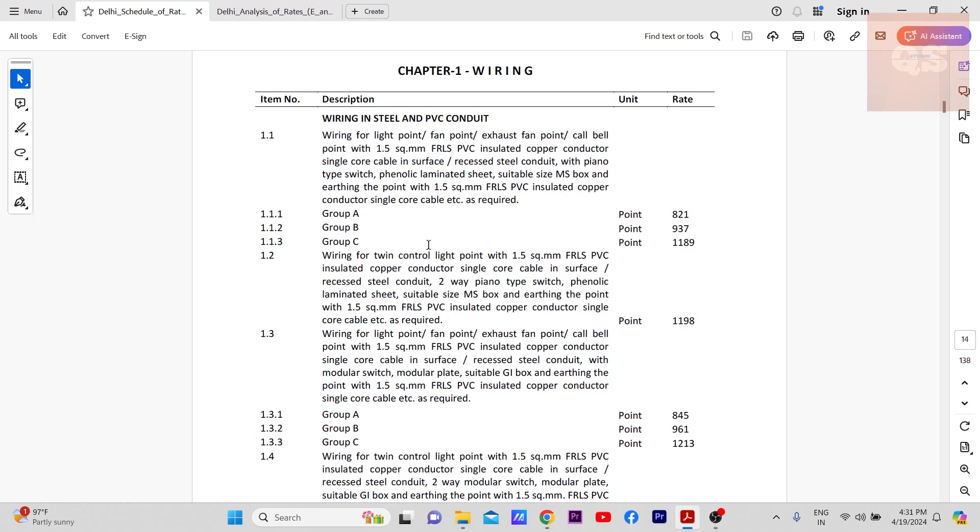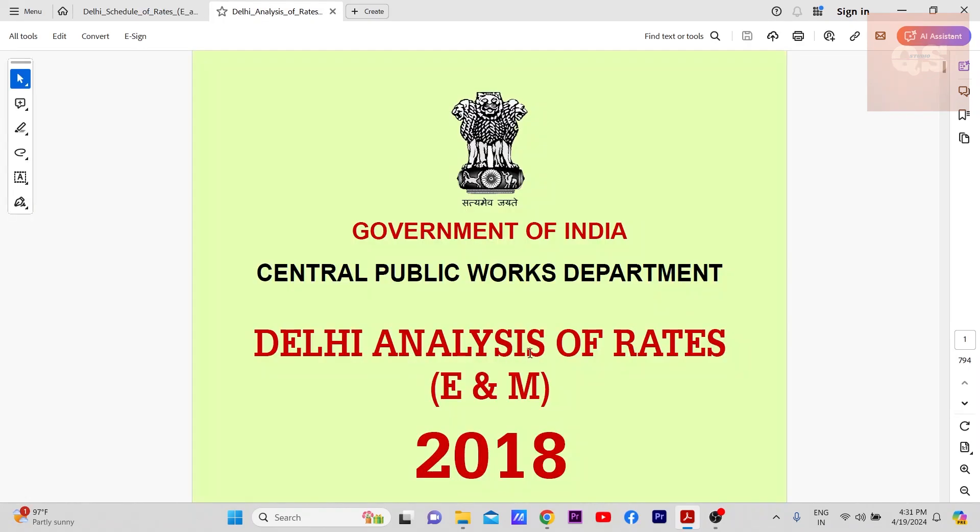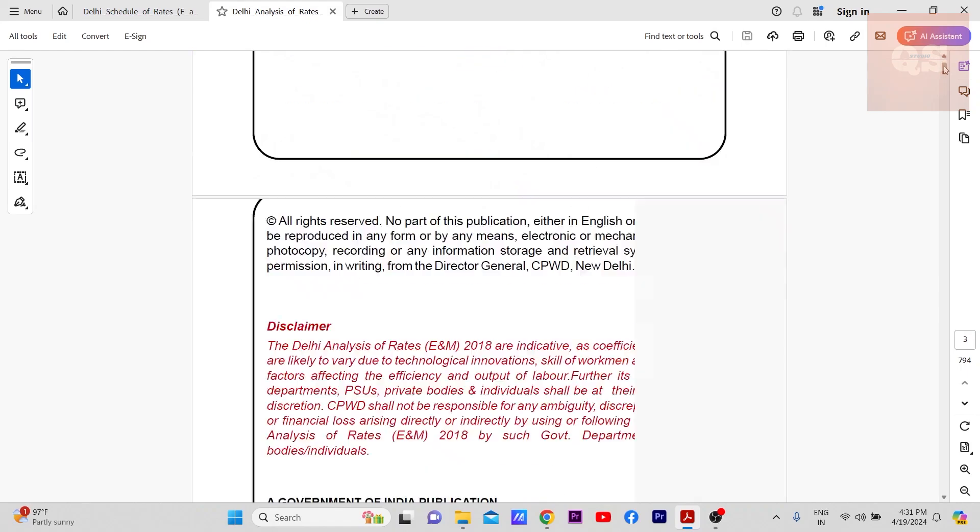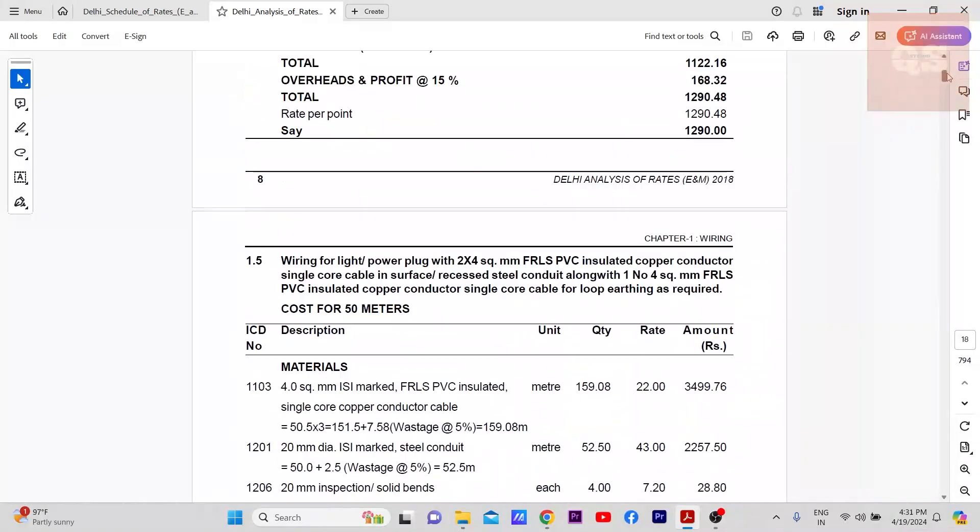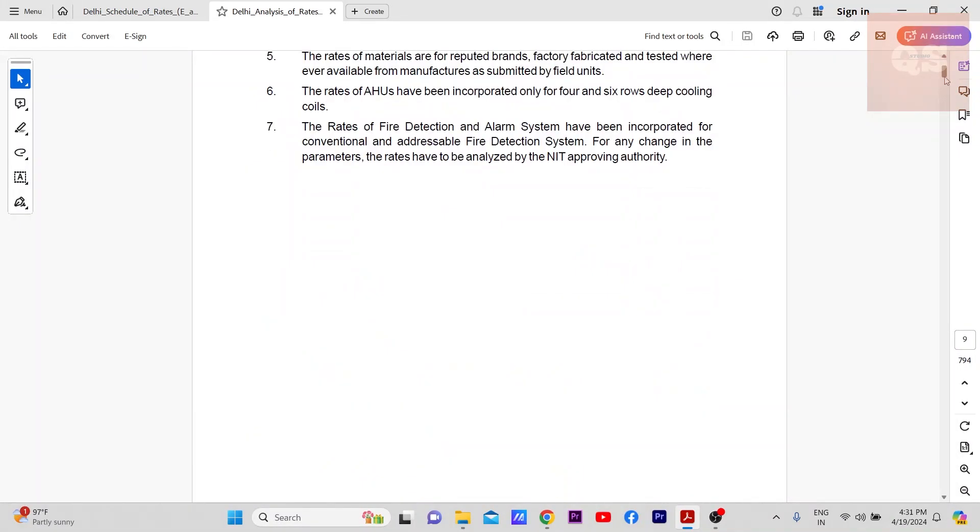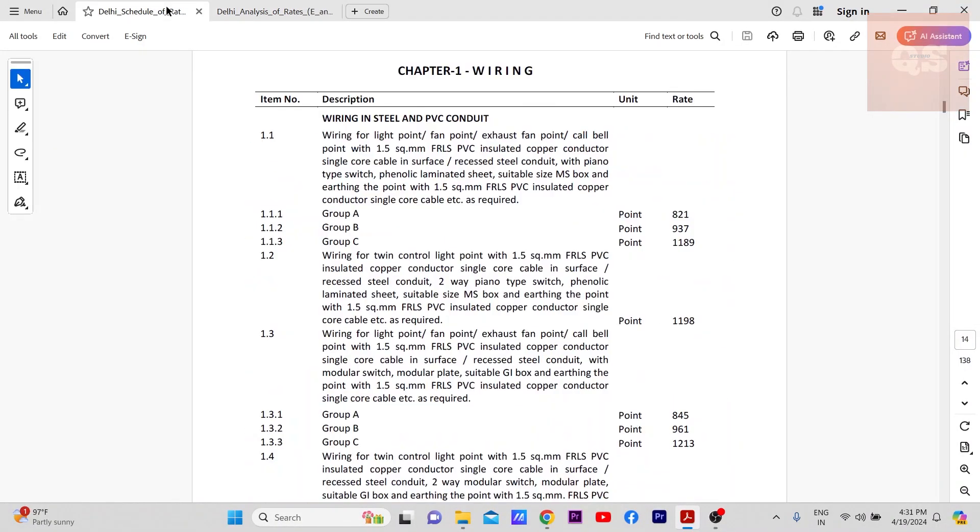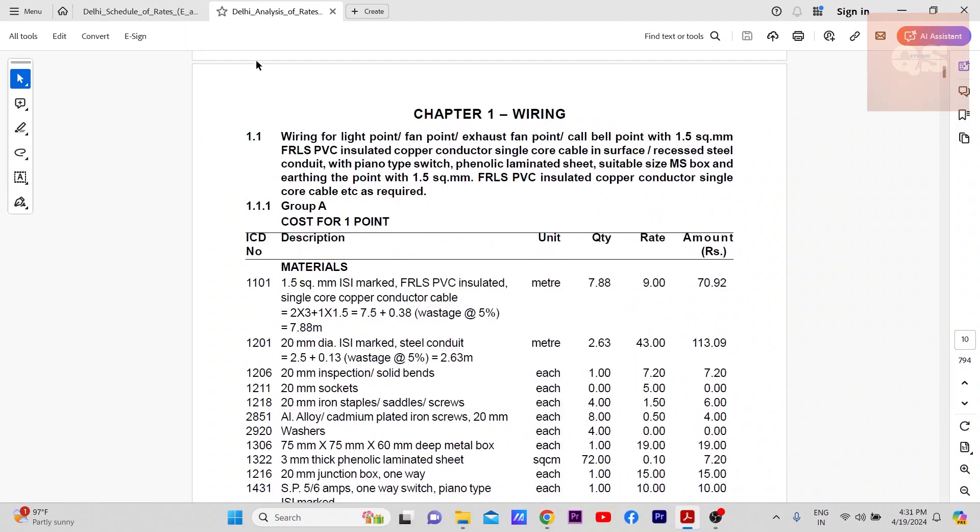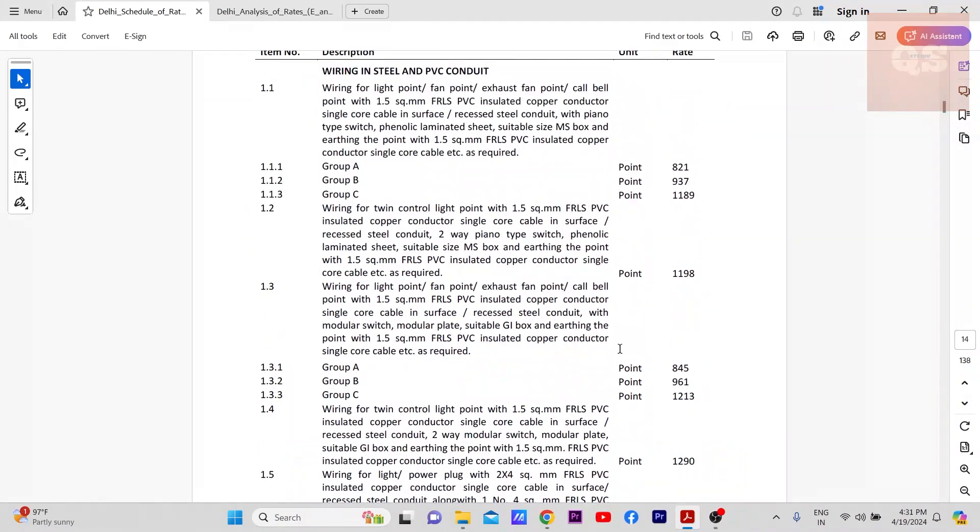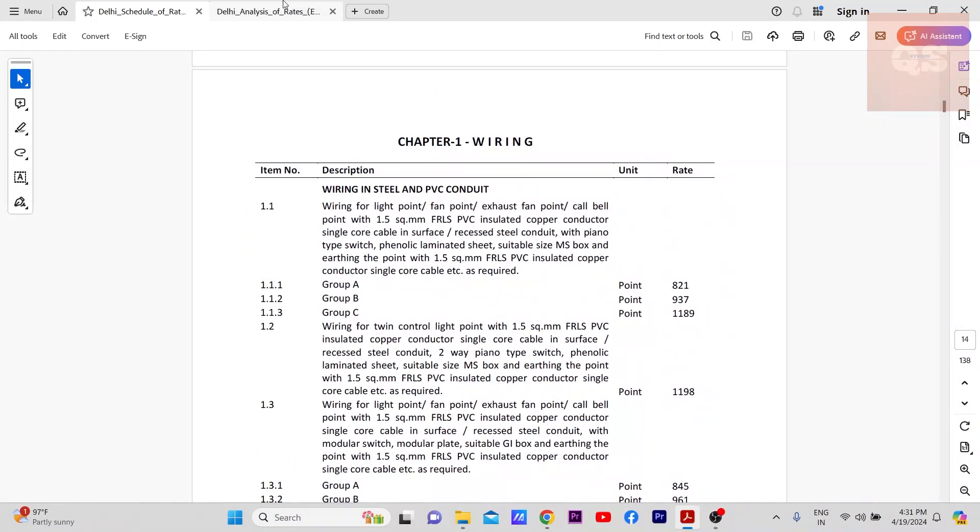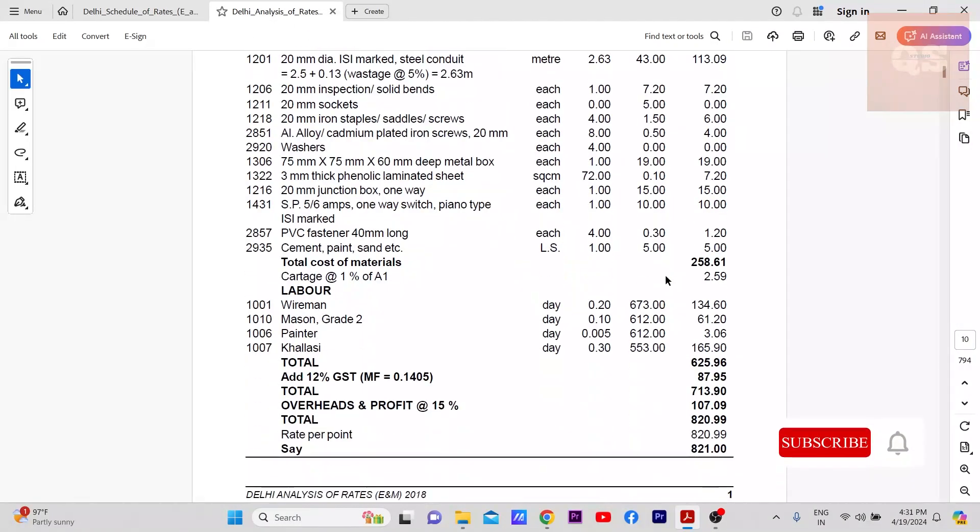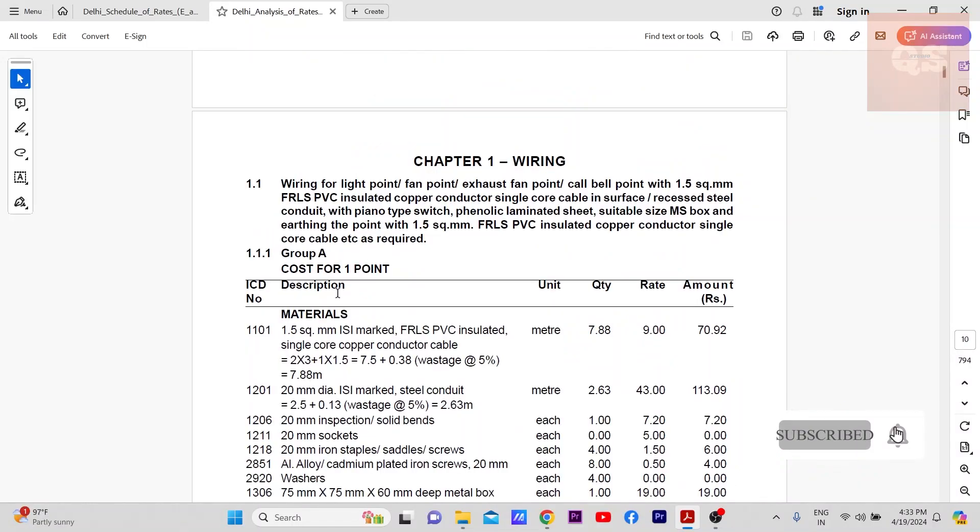So what are these groups and how these rates came? That you need to refer to this Delhi Analysis of Rates. If you go to the first item, this is what we saw here, 1.1. So 1.1, the rate you see here was 821. How that 821 got worked out?